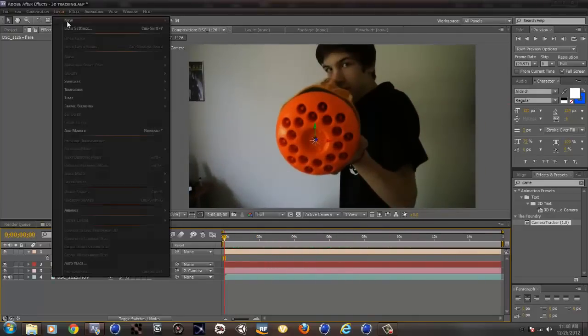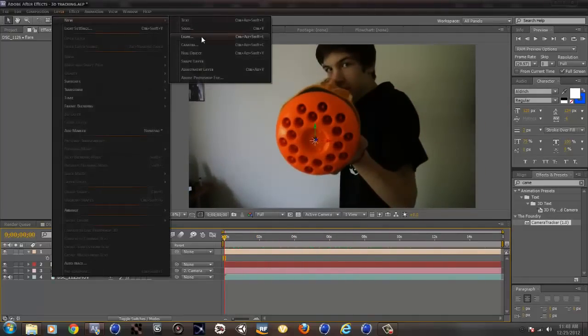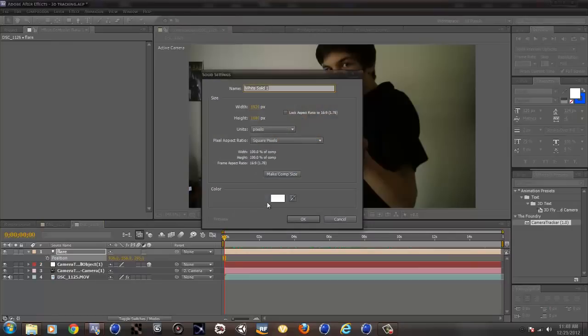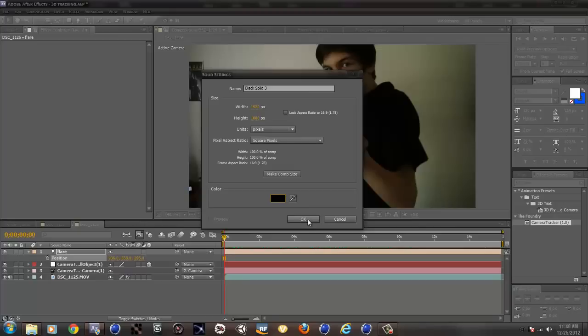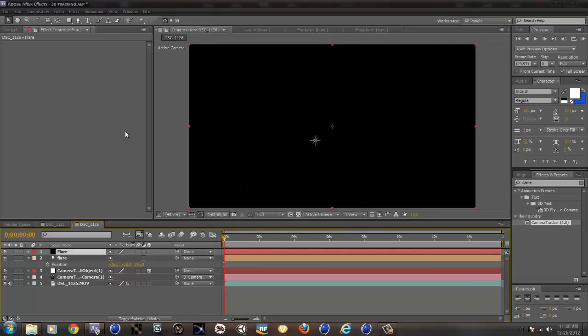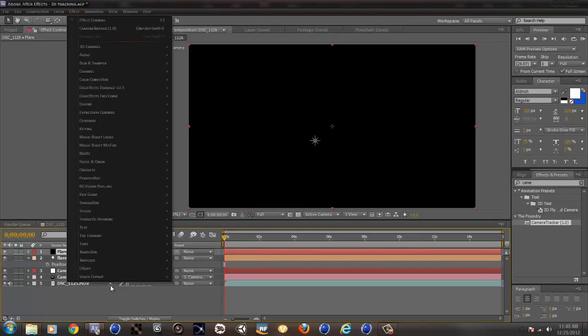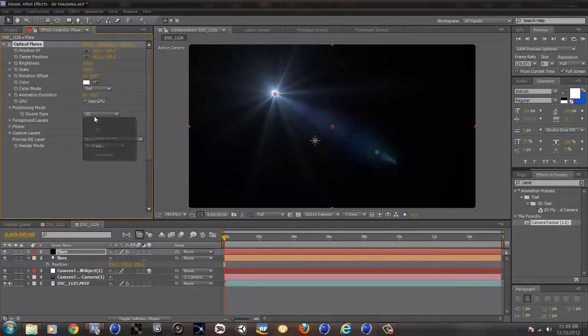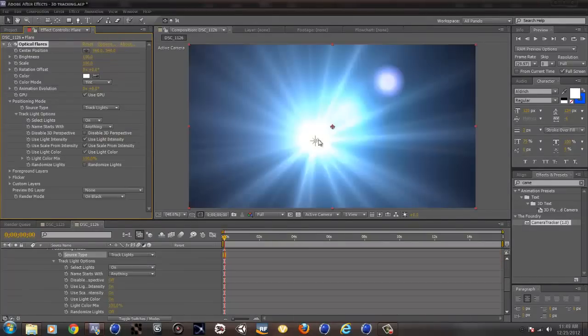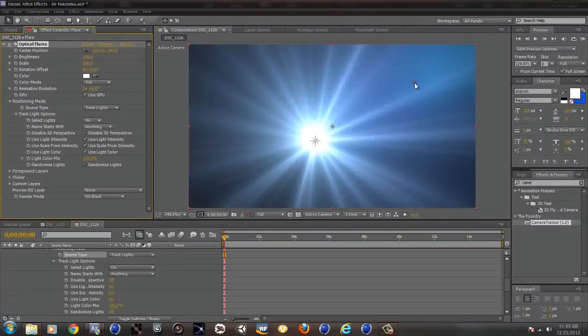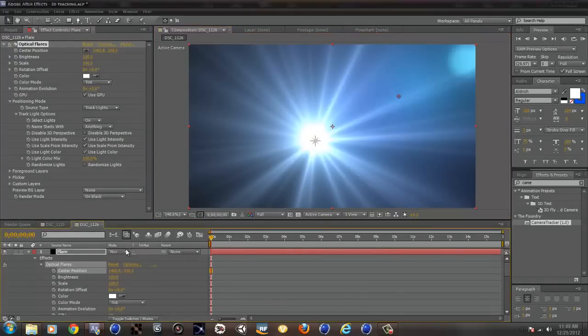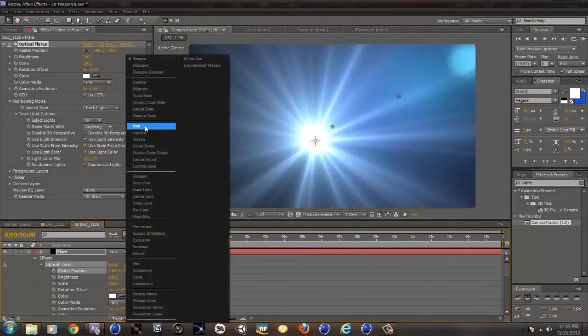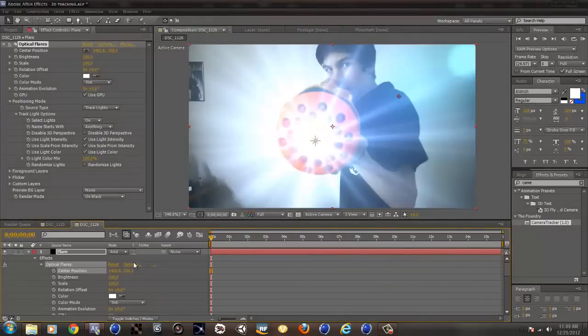Then I just make a new solid, make it black, but it actually doesn't matter. I'll call this flare. Also, go to effect, Video Copilot, Optical Flares. Choose track lights, so it will choose that light. Click toggle switches to set it to add mode.